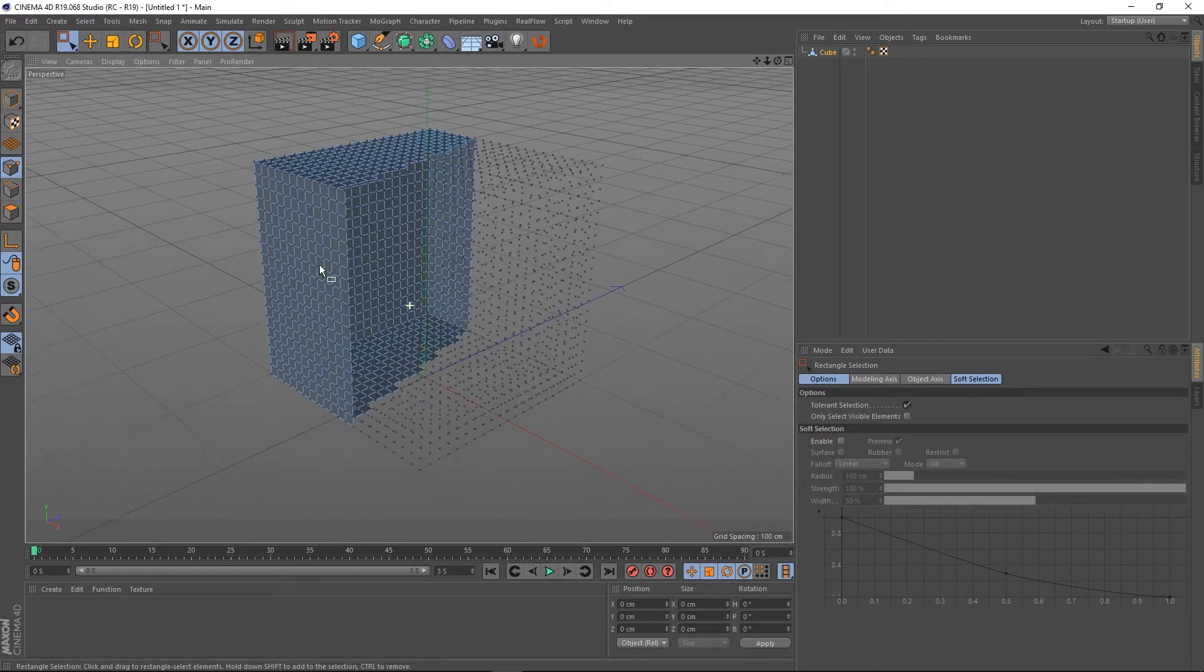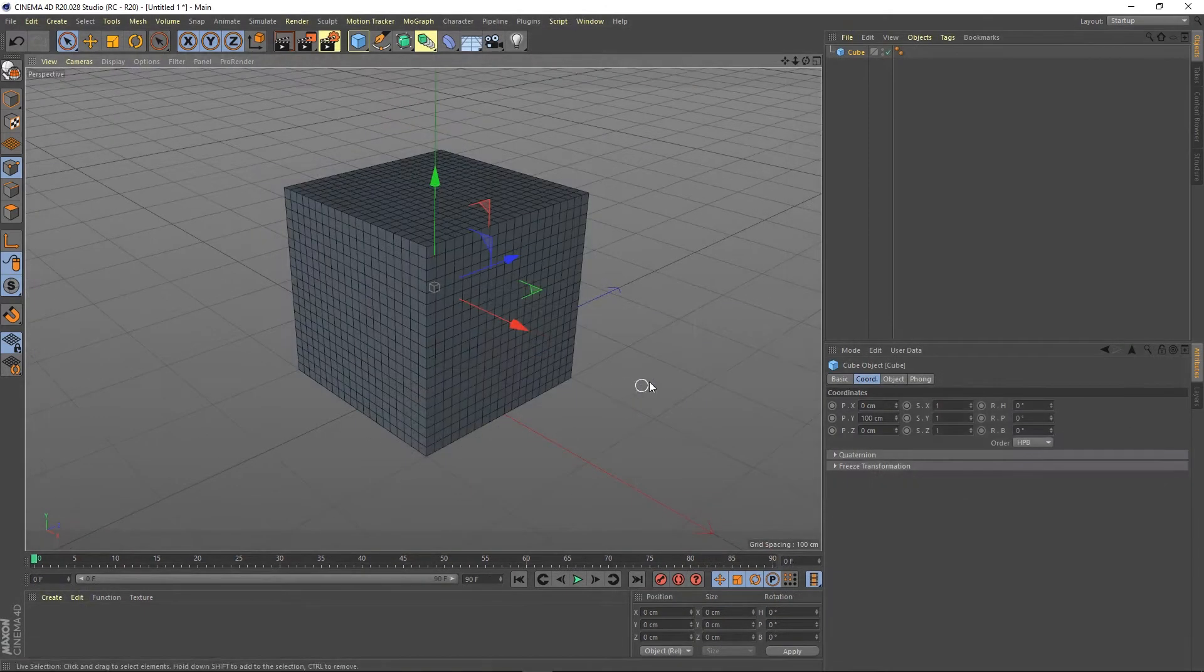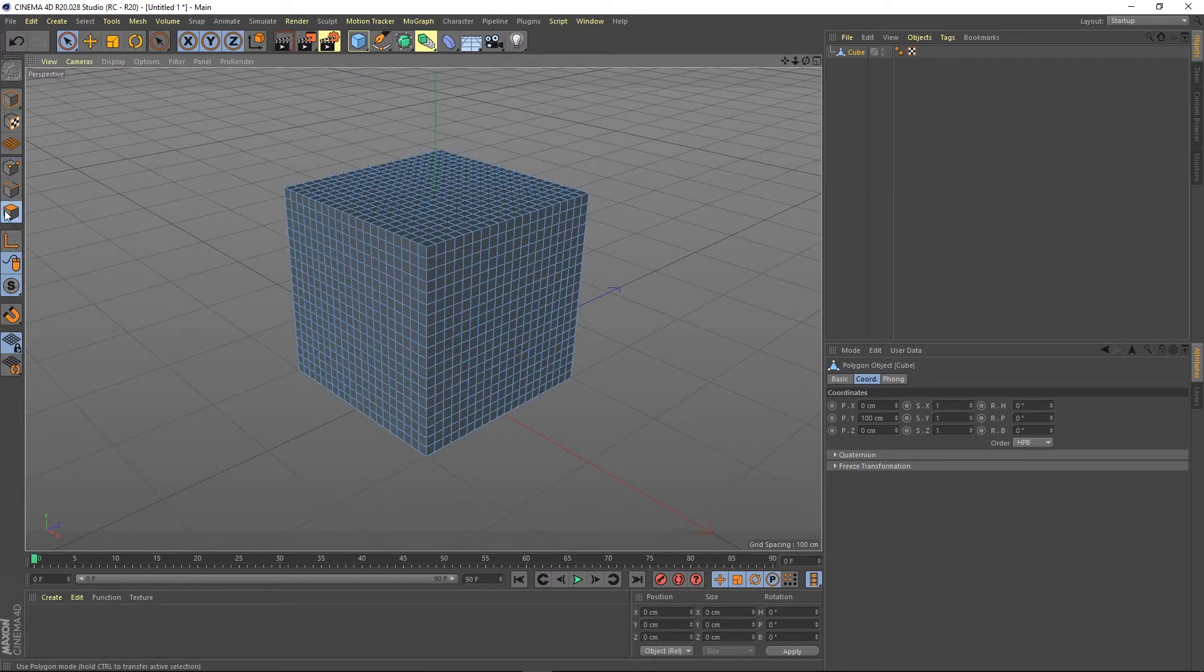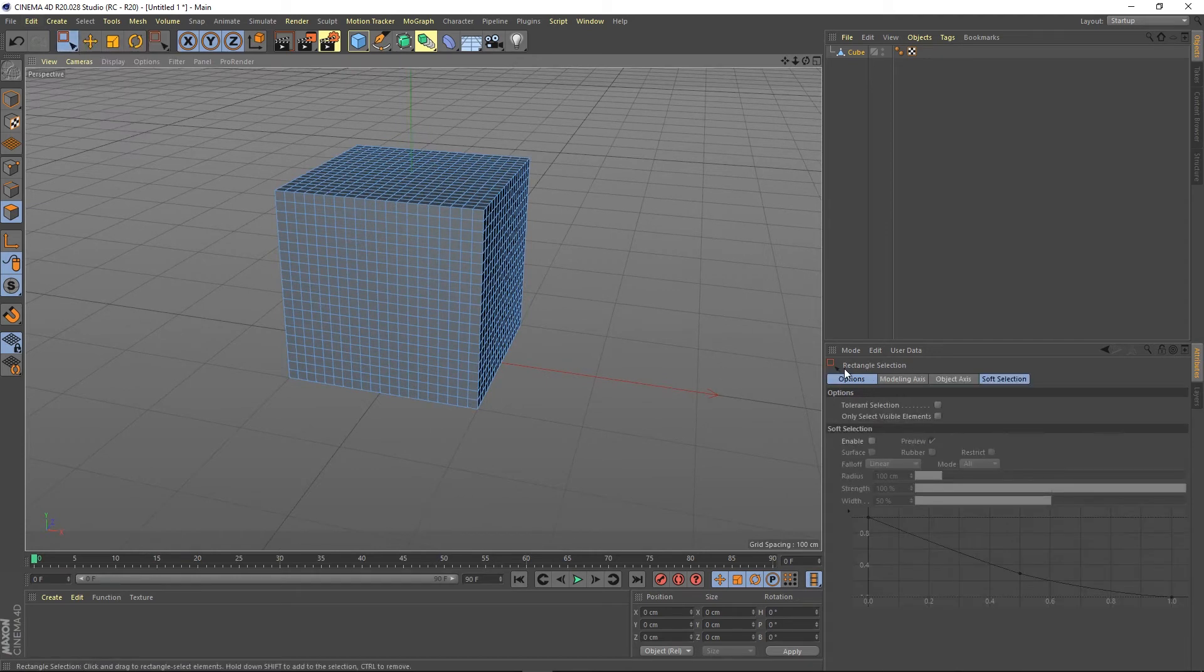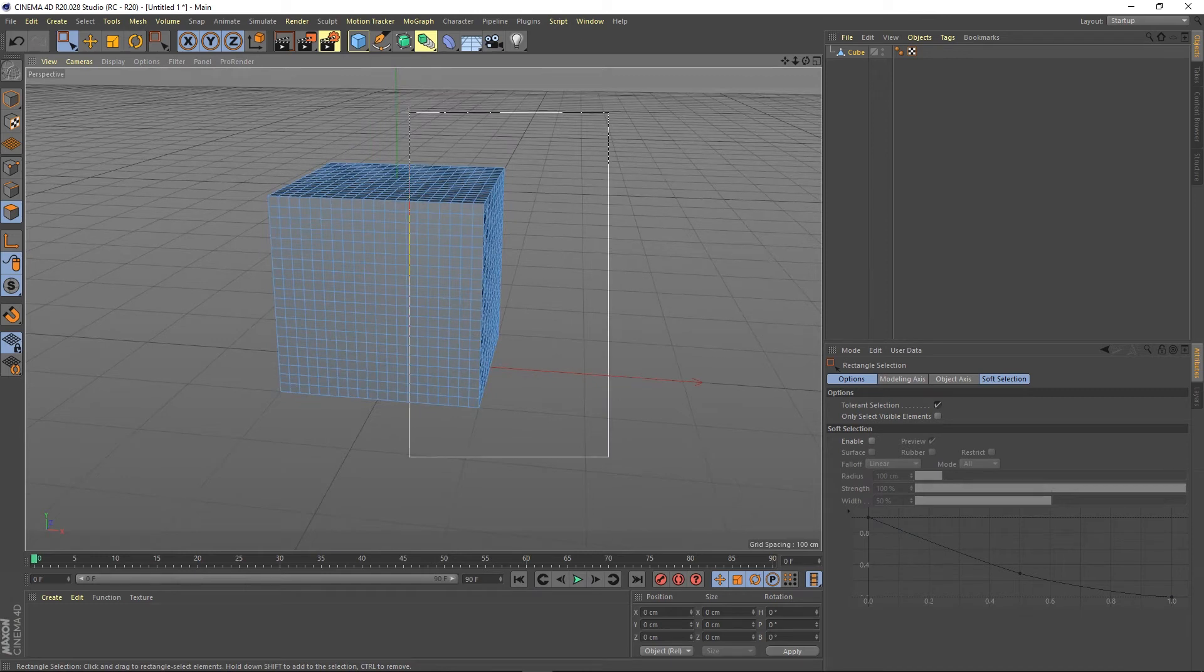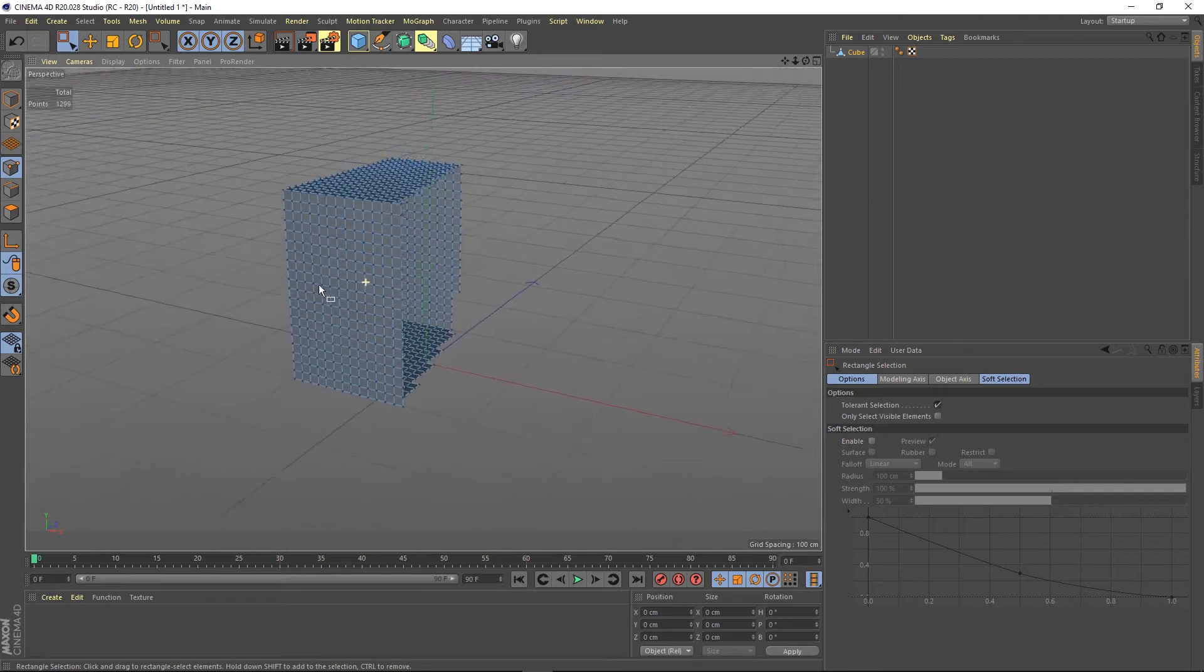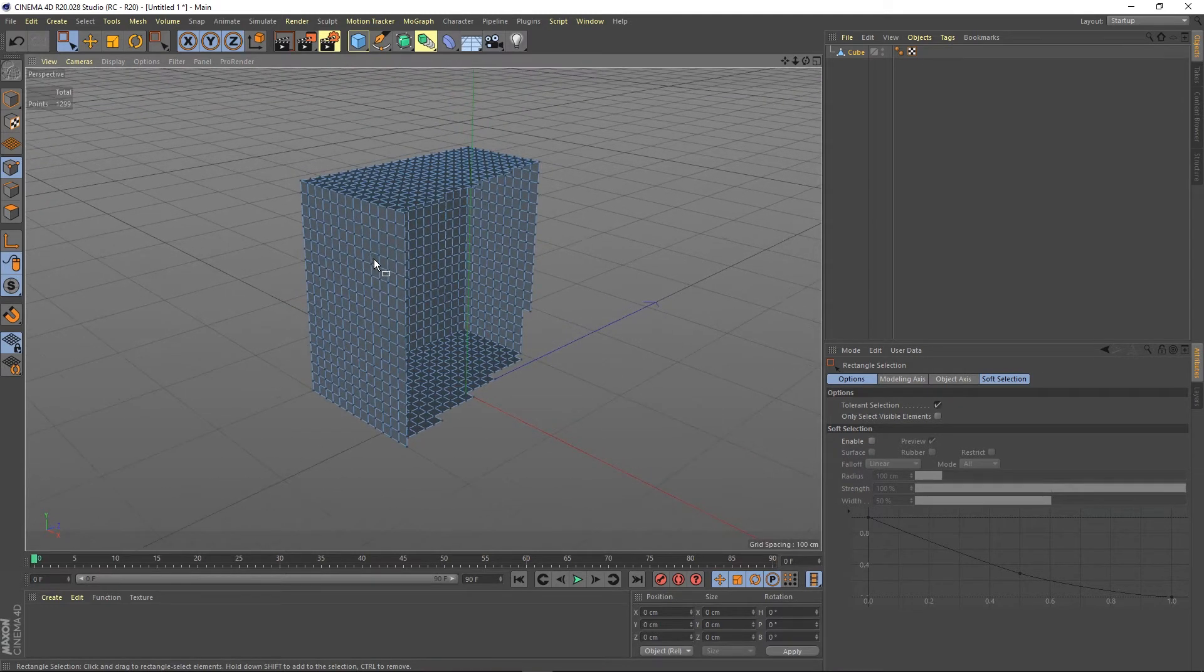Let's come out of this and look at R20. Same thing: press C, grab my polygon tool and rectangle selection, select a load of them, delete, and go into point mode. Now look, all the points have been deleted along with it.